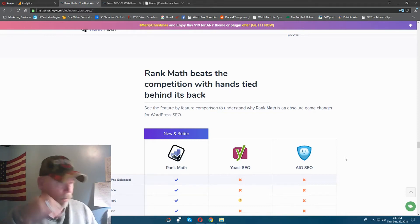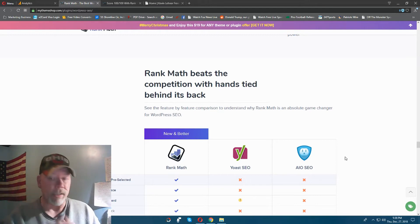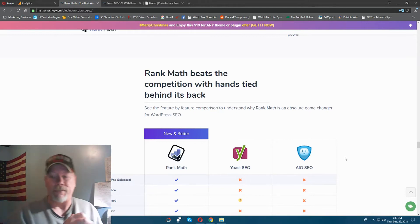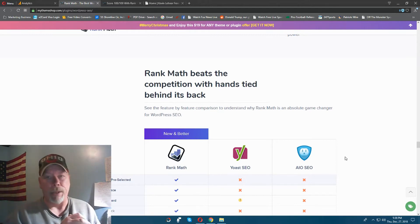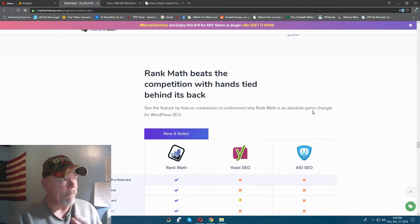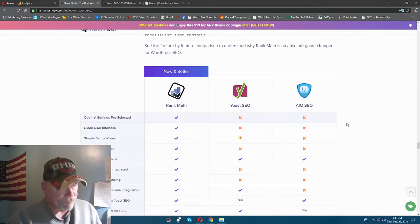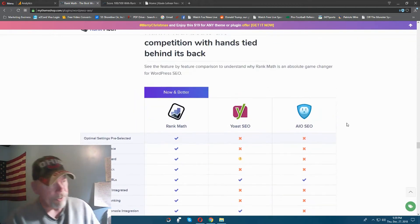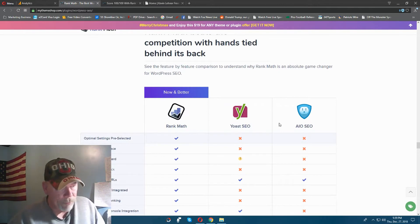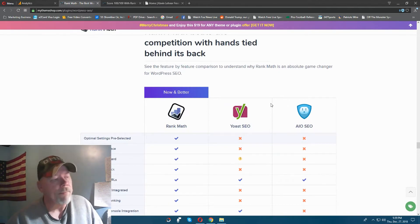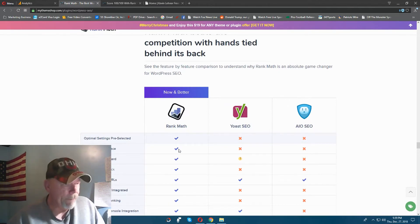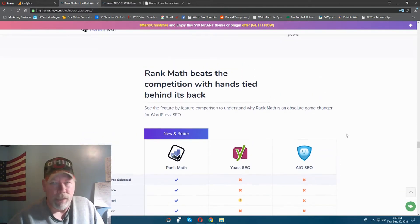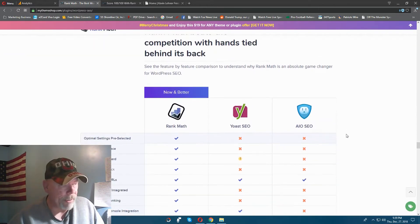I'm not going to go over all the details because this video would be pretty long, but I can show you some of it right here. They give a comparison between the three — the other two more popular ones versus Rank Math — and I'll just go down through this slowly so you can see some of it.